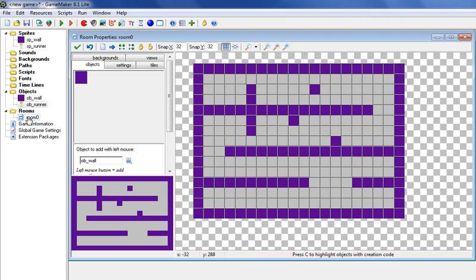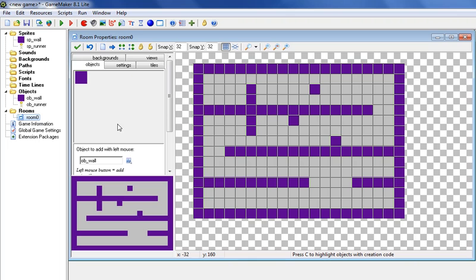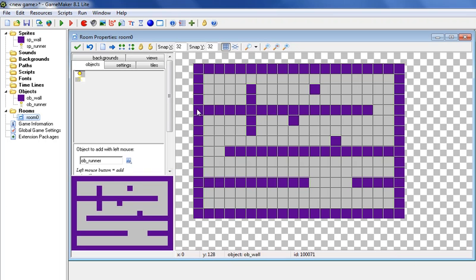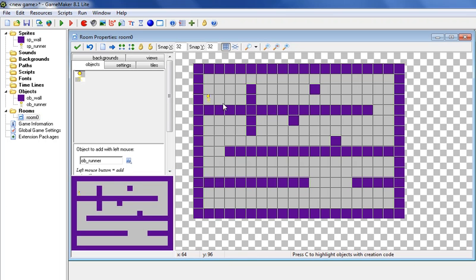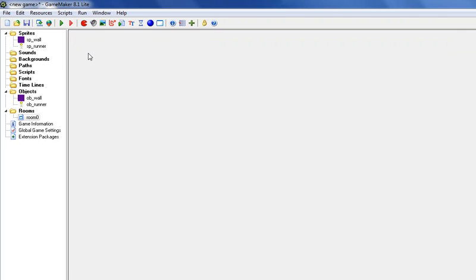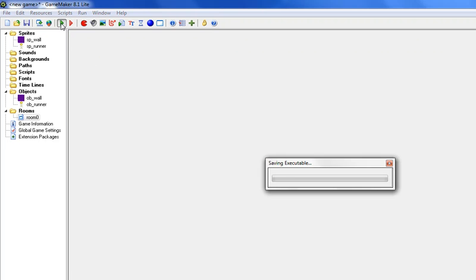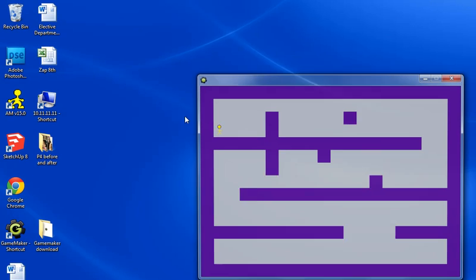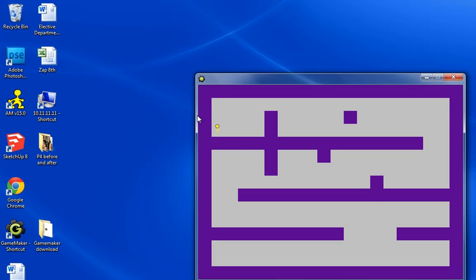So let's go back to your room. If this isn't open, click on room 0, and I want you to go to objects, click right here, choose runner, and let's put it in this corner right here. And then hit OK, and let's test it out now. Let's click right here, and see if you can use your arrow keys to move it around like that. Alright, so as long as we're moving it, we're good.